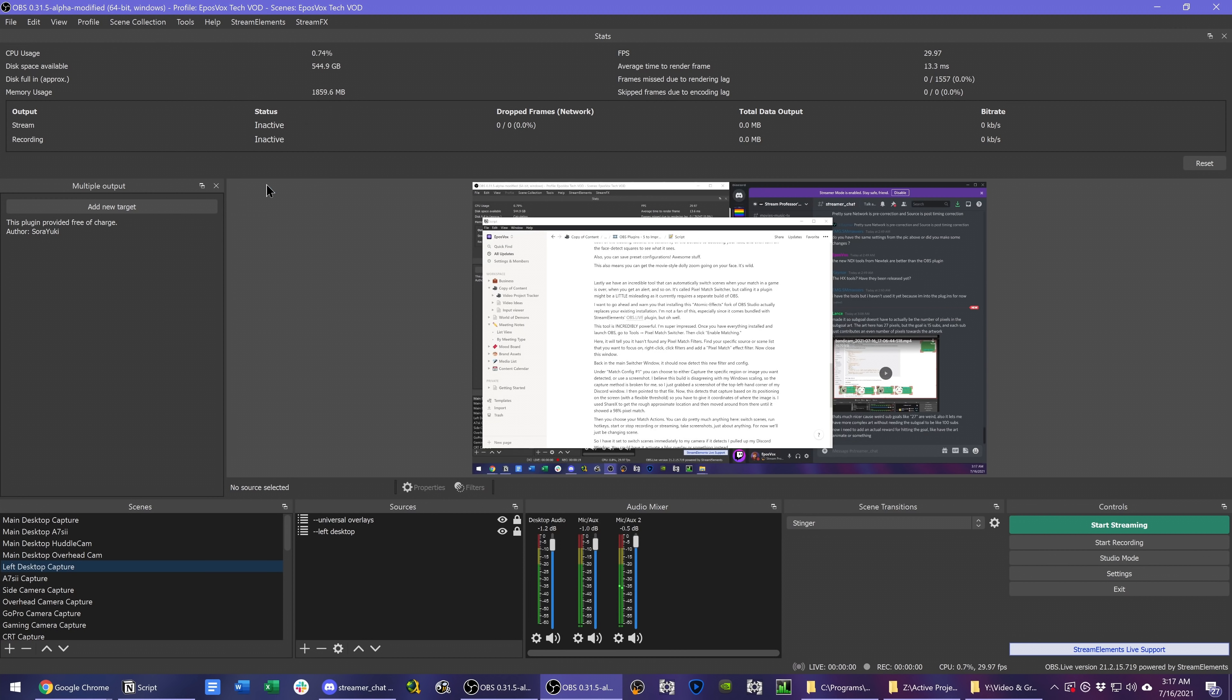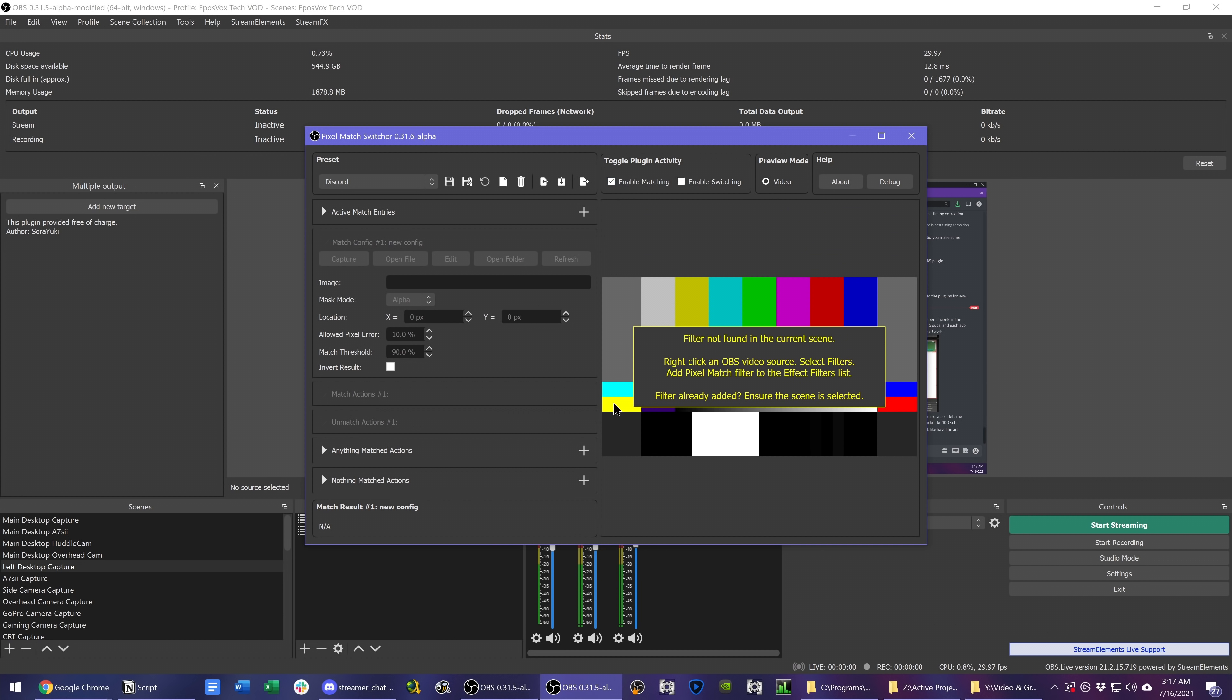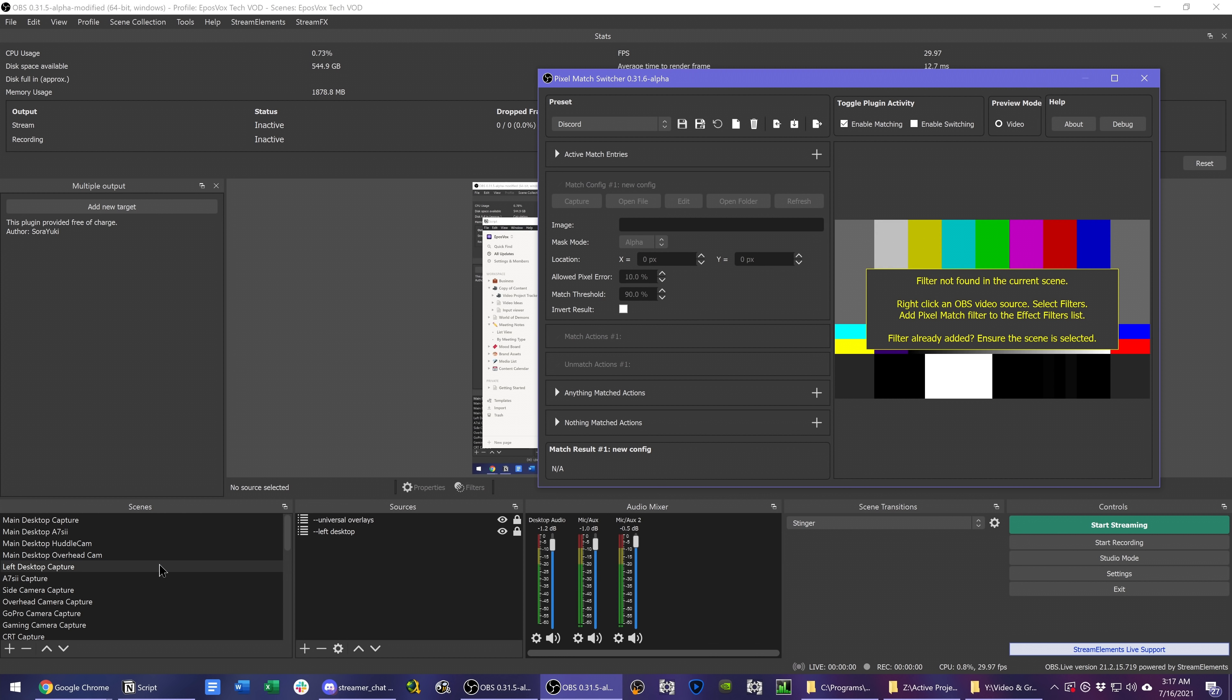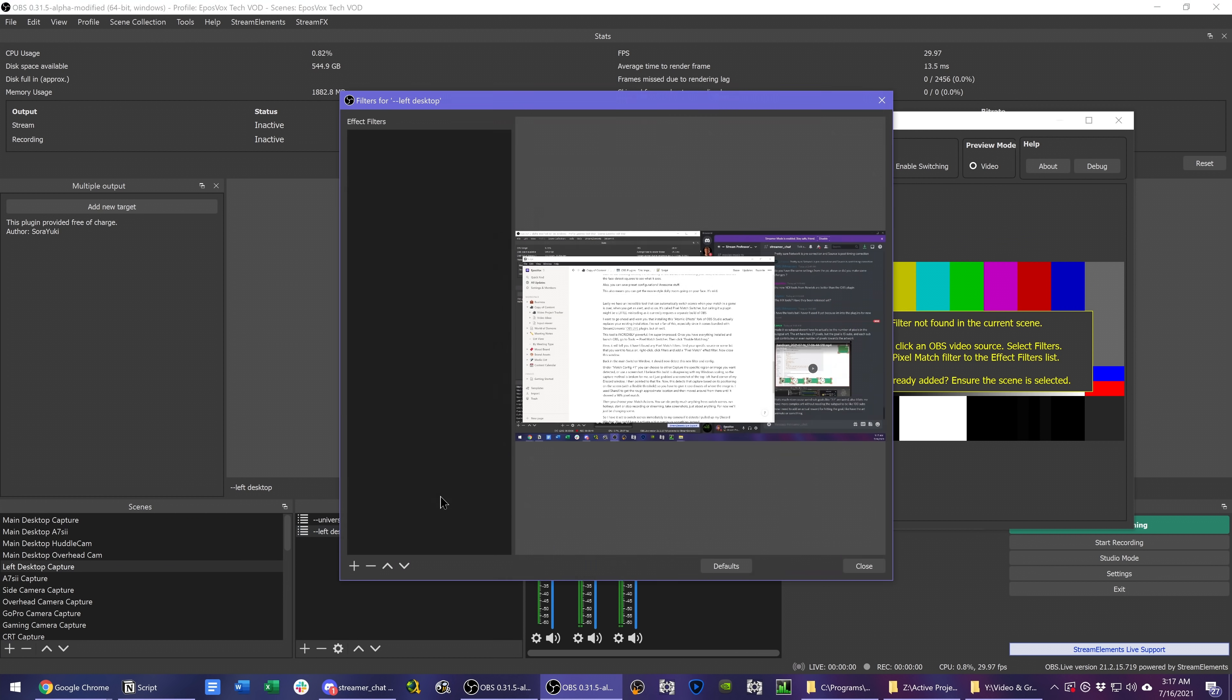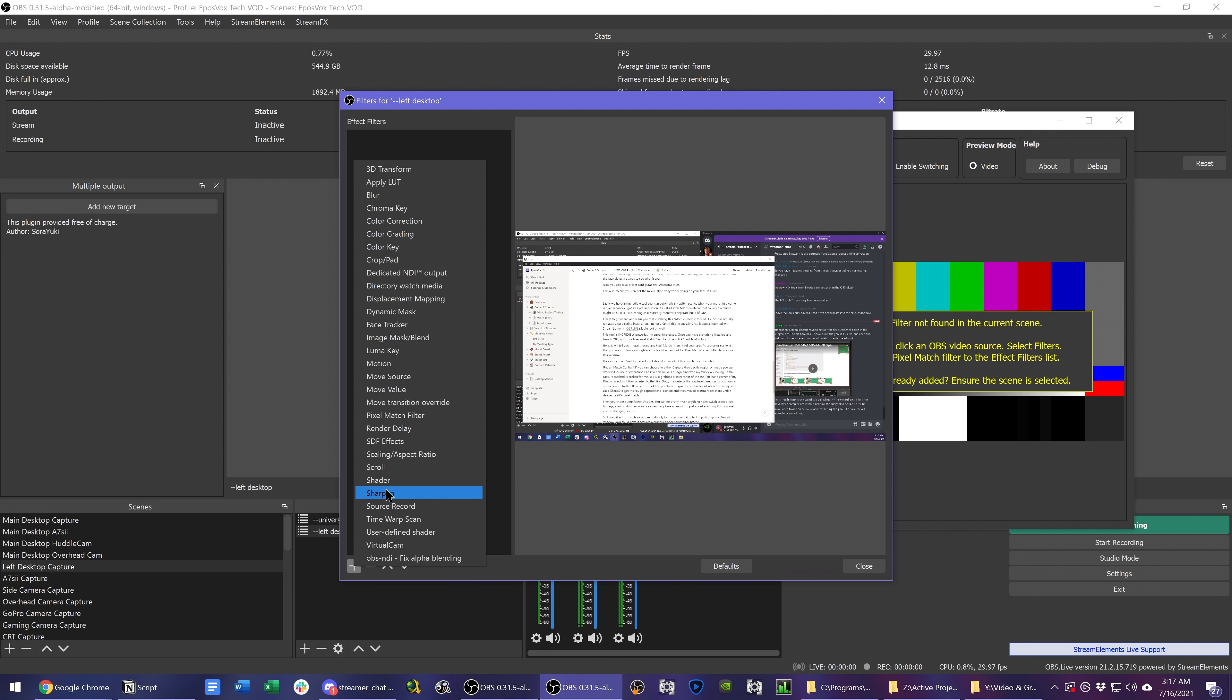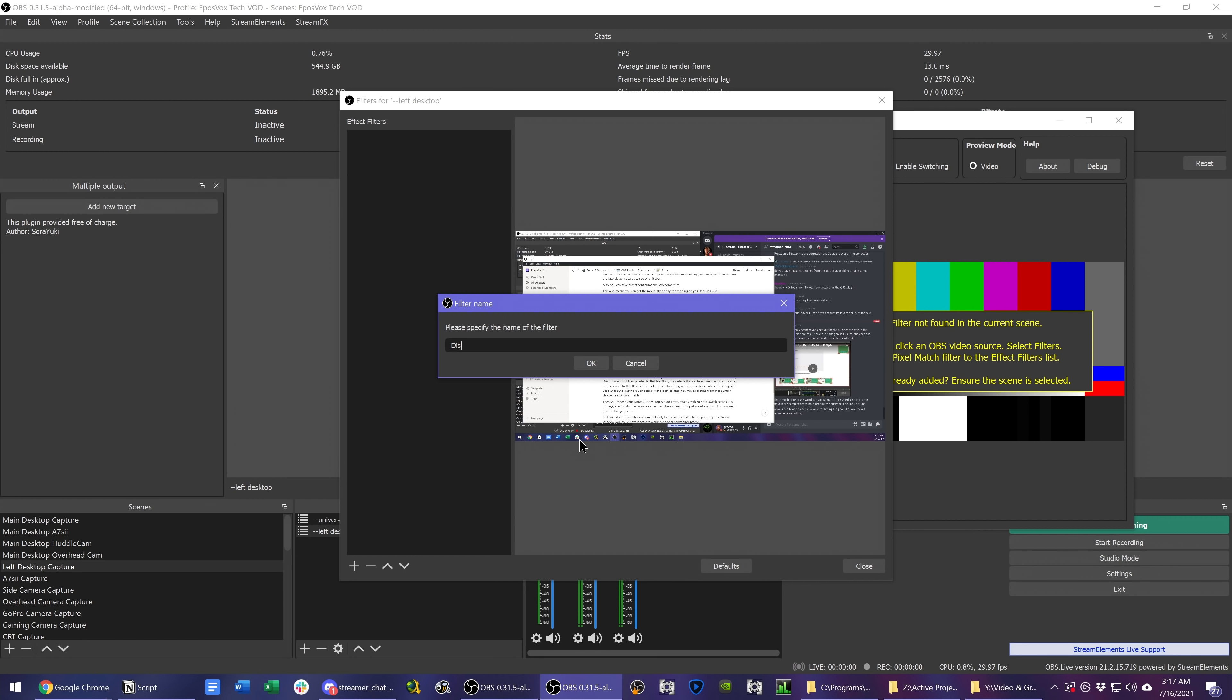Once you have everything installed, launch OBS, go to Tools Pixel Match Switcher, then click Enable Matching. Here it will tell you it hasn't found any Pixel Match filters. Find your specific source or scene list you want to focus on, right click, click Filters, and add a Pixel Match Effects filter. Now close this window.